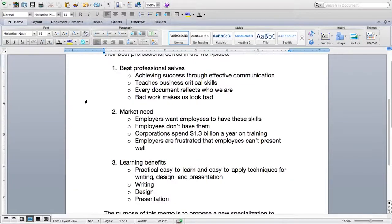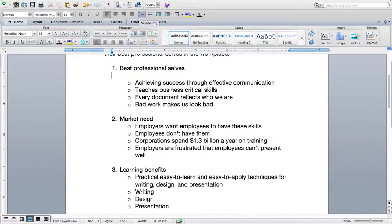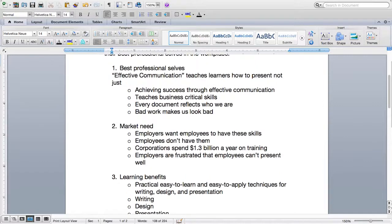According to our outline, our first topic is best professional selves. I remember from my brainstorming that we're offering our students the ability to achieve success by communicating not just their ideas but themselves in the best possible way. So I'm going to turn that concept into our first topic sentence: effective communication teaches learners how to present not just their ideas but themselves in the best possible way. That's pretty straightforward.